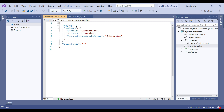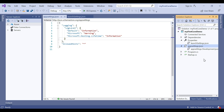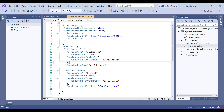We usually store our application configuration settings in the appsettings.json file. We can also have environment-specific files: appsettings.development.json for the development environment, and appsettings.staging.json for the staging environment. In ASP.NET Core, in addition to appsettings.json, we also have other configuration sources like environment variables, user secrets, command-line arguments, and even custom configuration sources. In the next video we will discuss more details about appsettings.json.